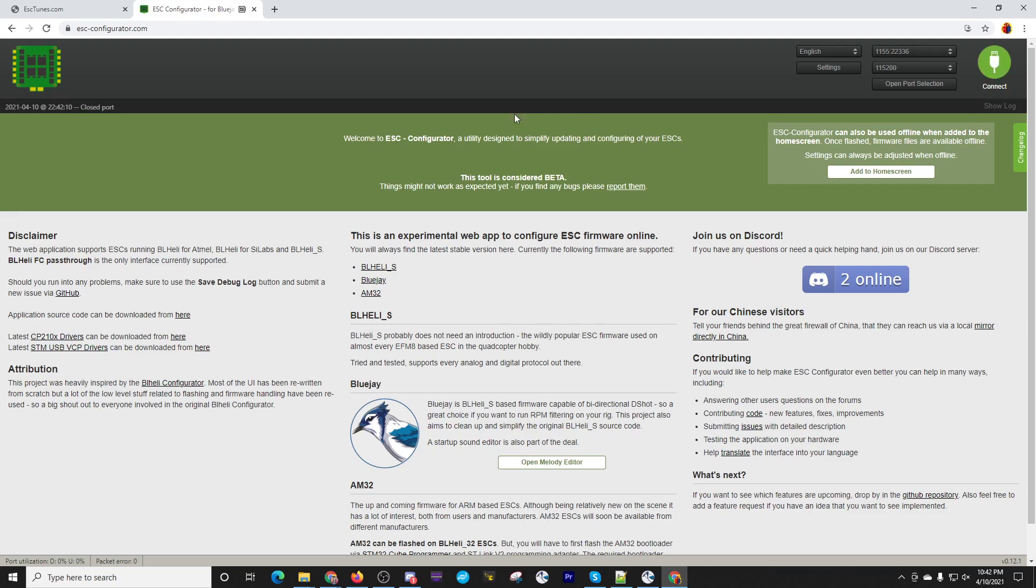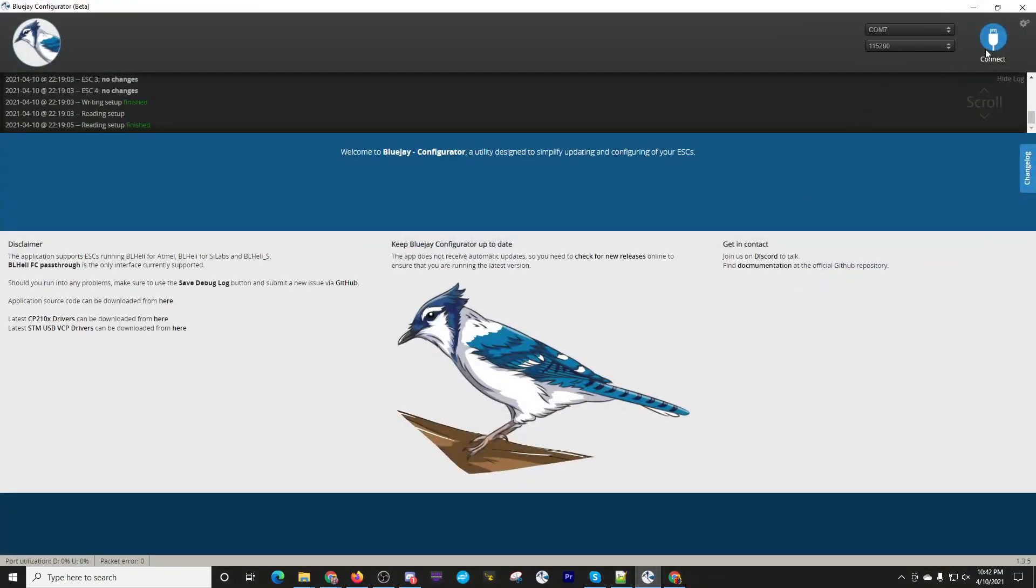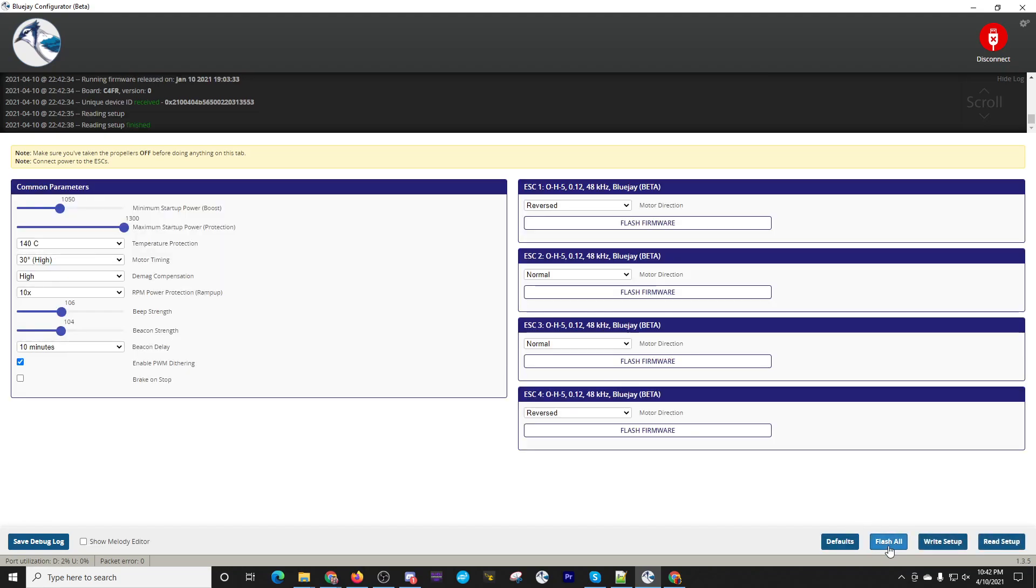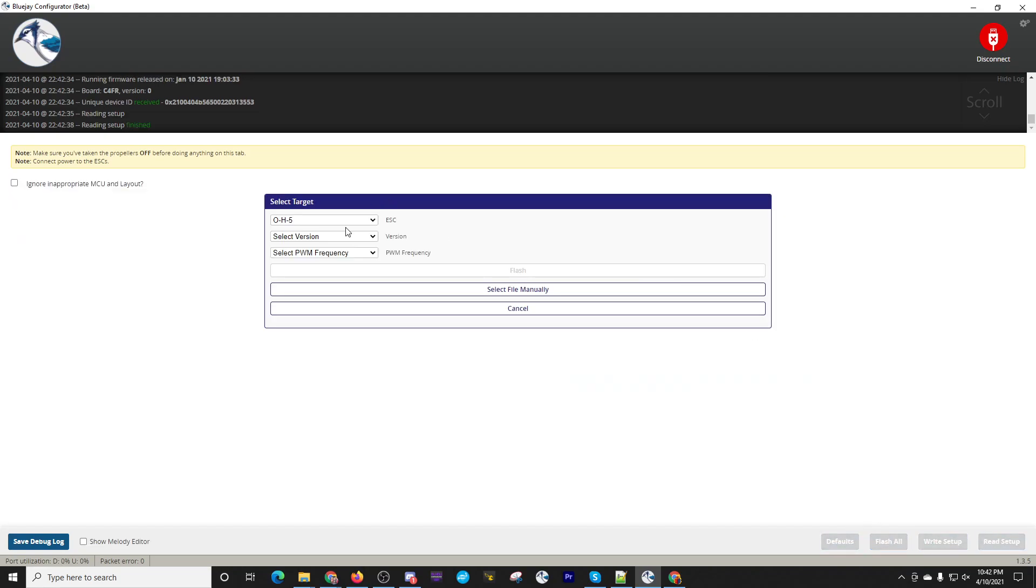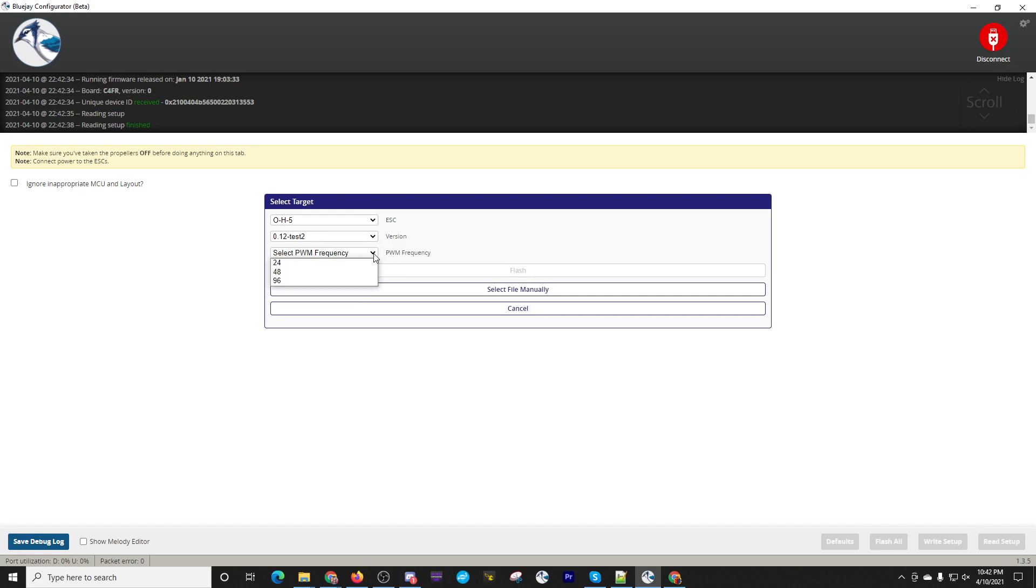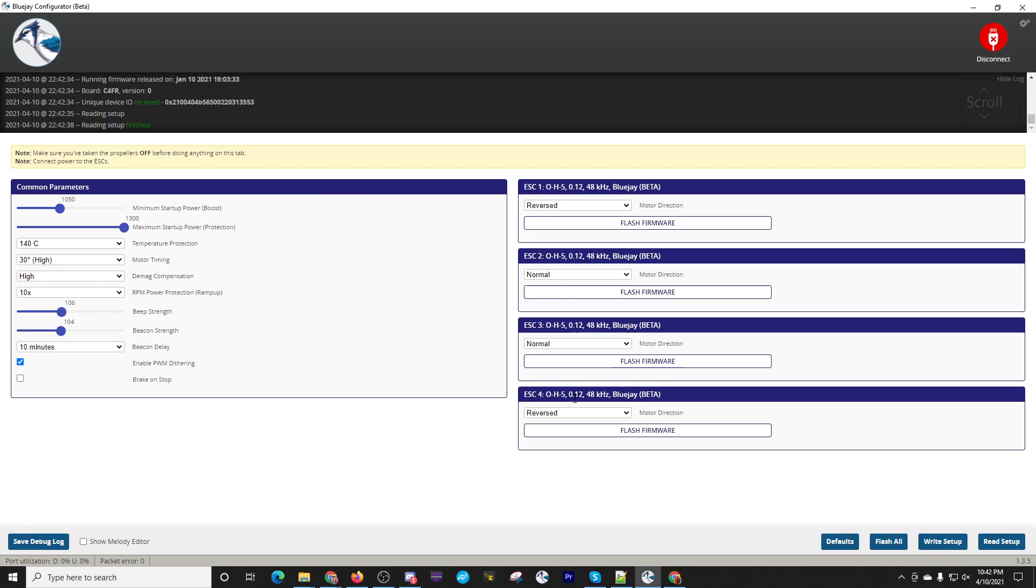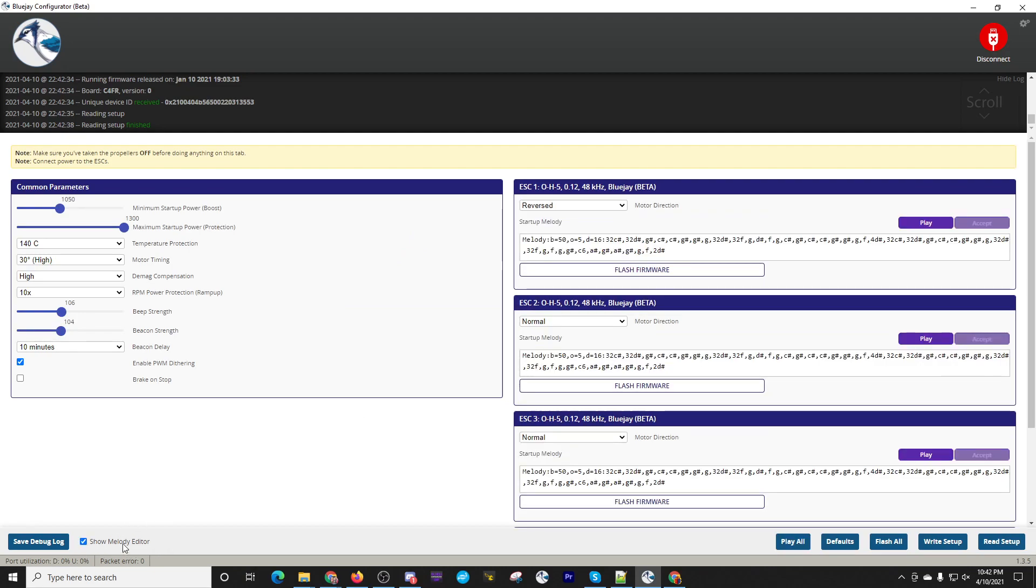So another way of doing this, like I said, is to go through the BlueJay application. So let's go ahead and connect. Let's read the setup. The flashing all is very similar. This looks very similar to what you've seen before. Make sure you do your version and then you select your frequency and then you click this button once it's enabled. I'm not going to do that again. You've already seen that once on the ESC-configurator site. But if you want to edit via this, you click that little button for show melody editor. And then you can see where this comes down here.